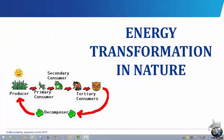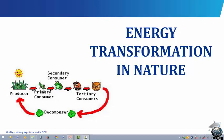Energy Transformation in Nature. The diagram here shows that energy moves from the producer to the primary consumer, and from the primary consumer to the secondary consumer, from the secondary consumer to tertiary consumers, and finally to decomposers.